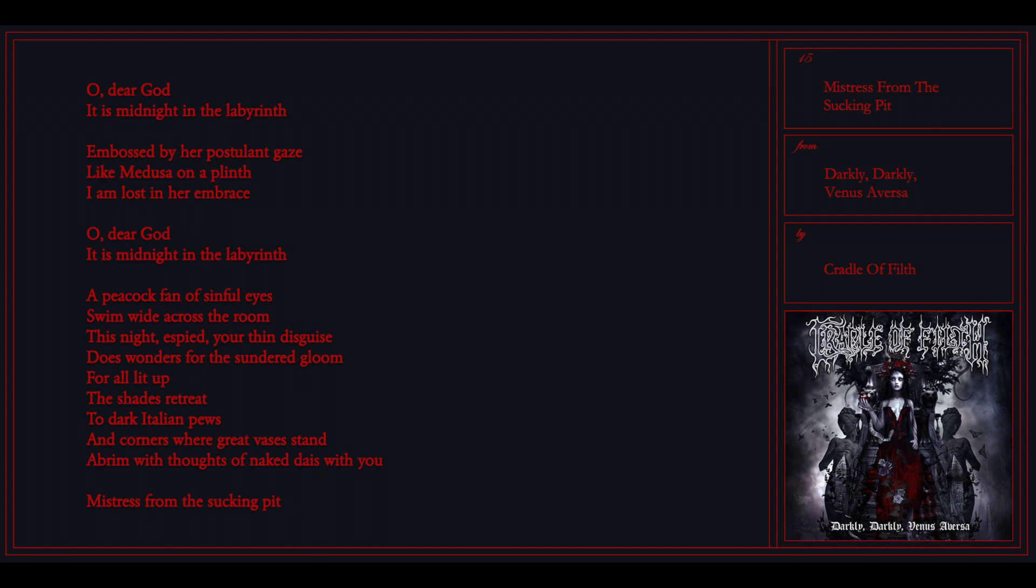Oh dear God, it is midnight in the labyrinth. Embossed by a postural gaze, like the Medusa on the craft, I am lost in her embrace.